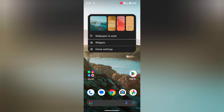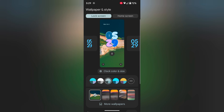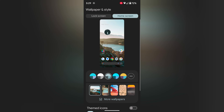Tap and hold the blank space on the home screen. Tap on Wallpaper and Style. Here you can see the home screen tab and lock screen tab. Tap on More Wallpapers.